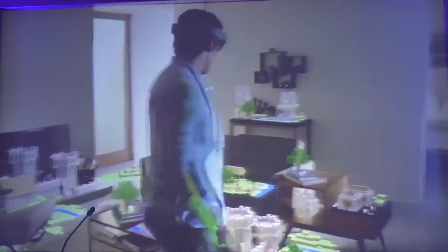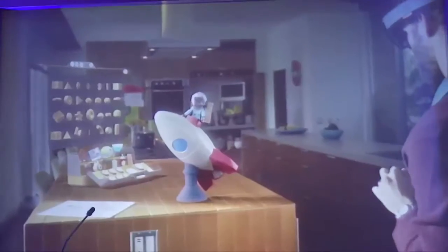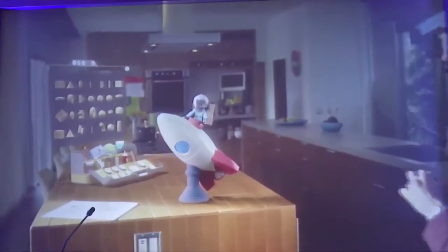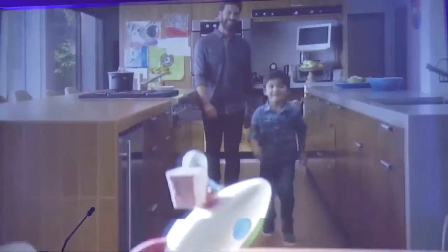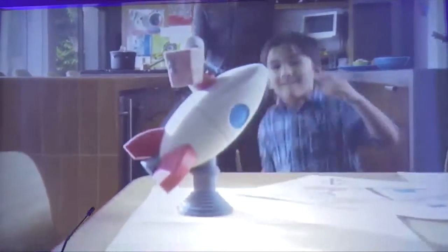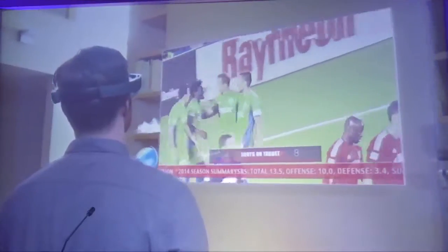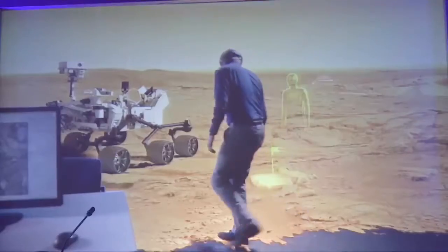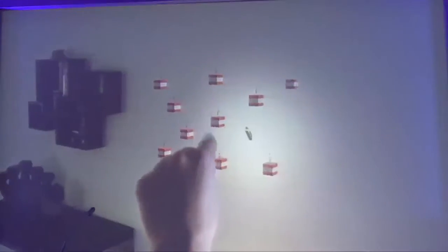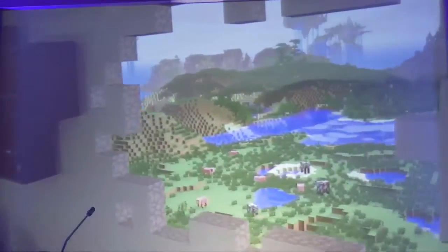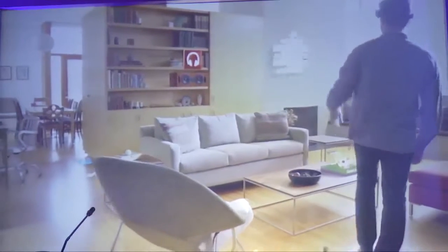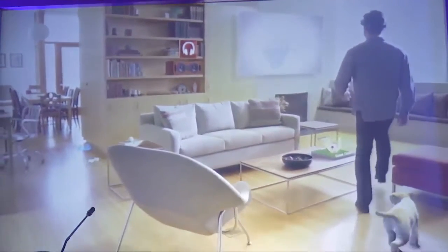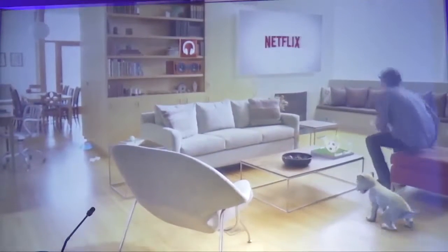Because when you change the way you see the world, you can change the world you see. This is Microsoft HoloLens.